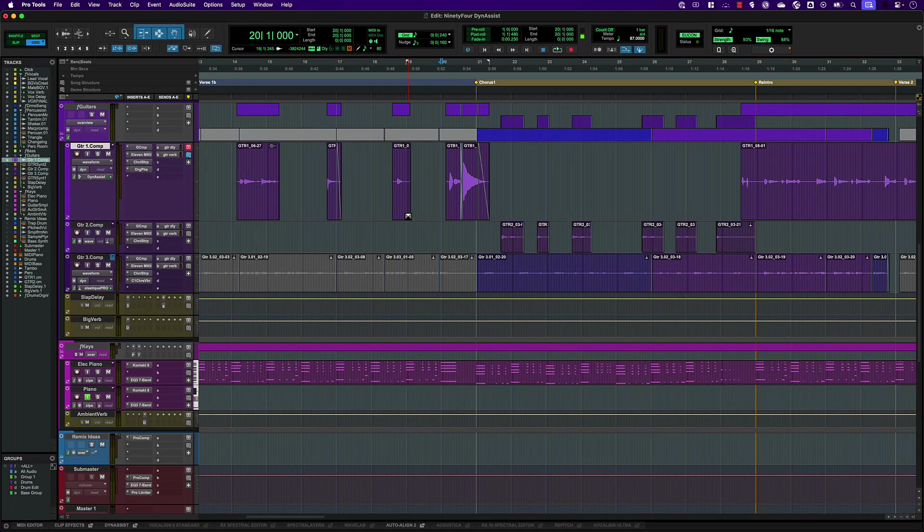Vocal mode uses AI-trained vocal detection that avoids cutting out quiet syllables and breath.